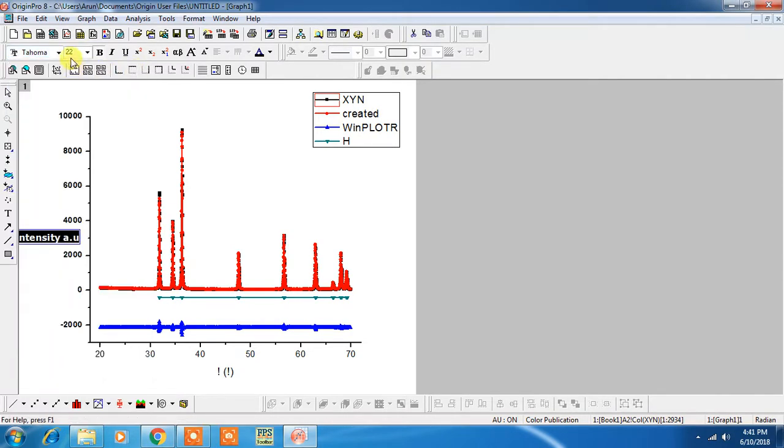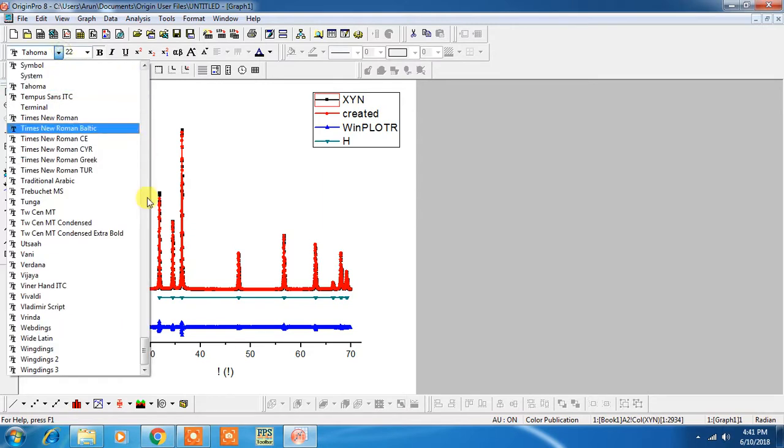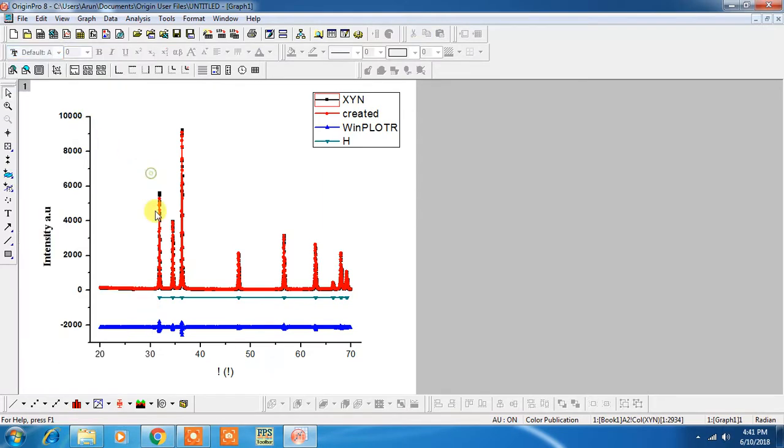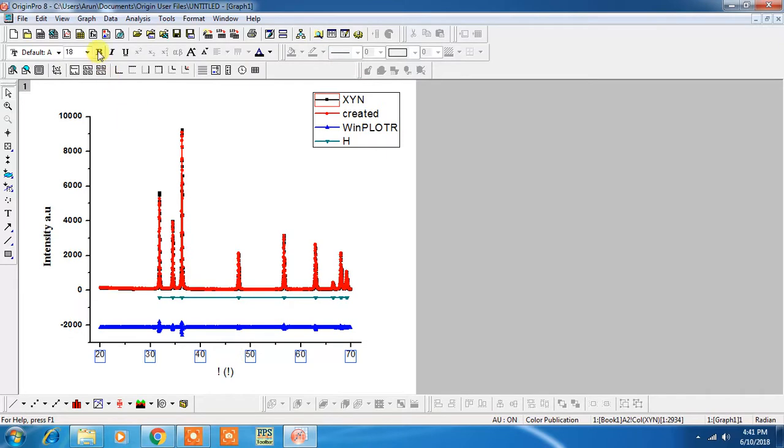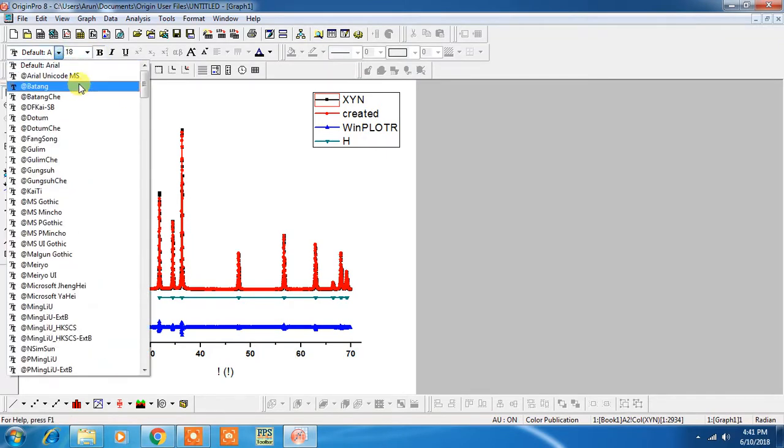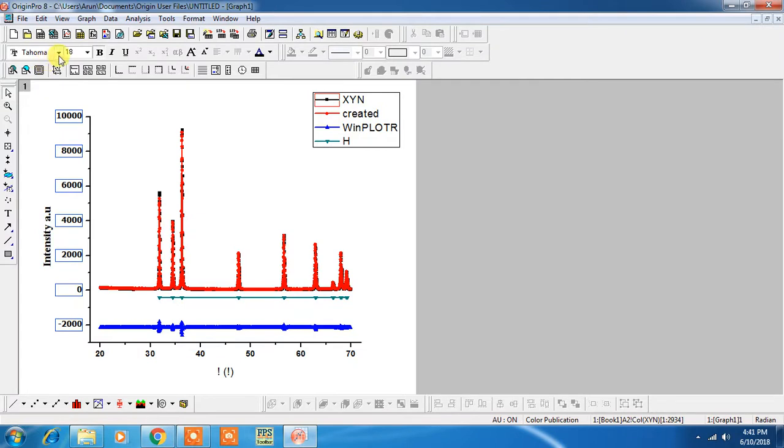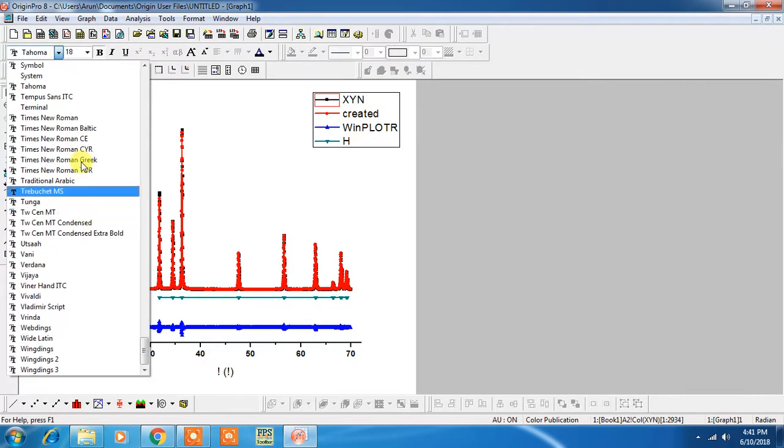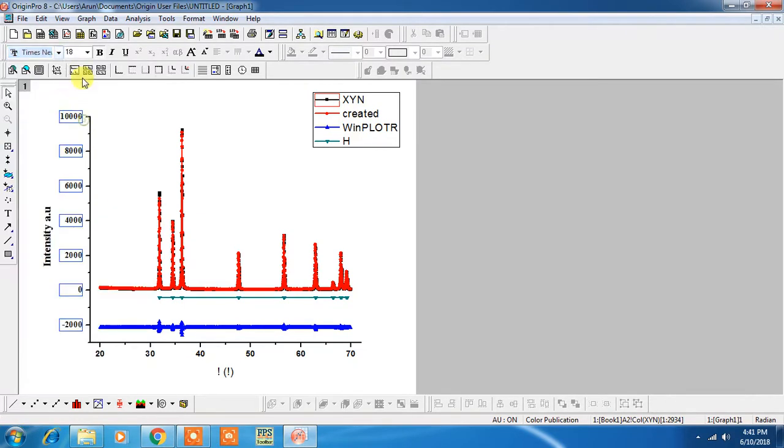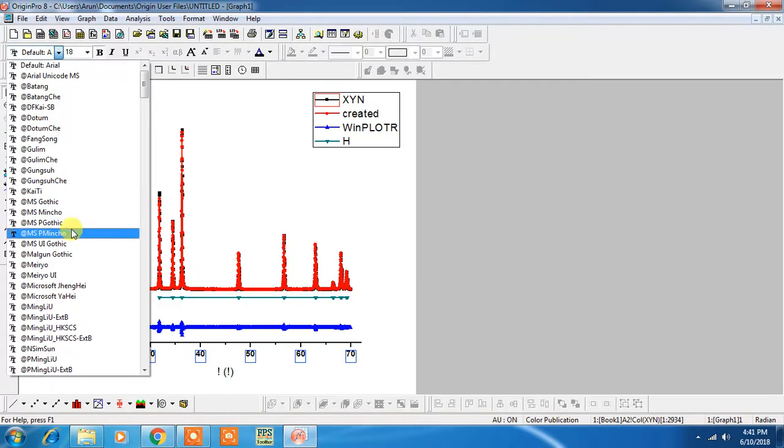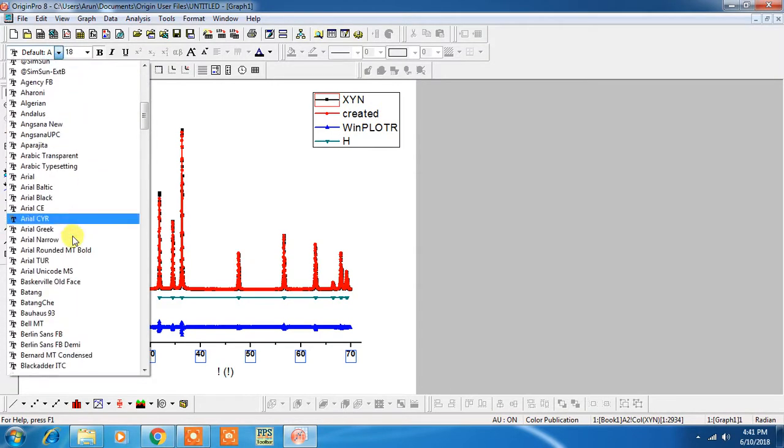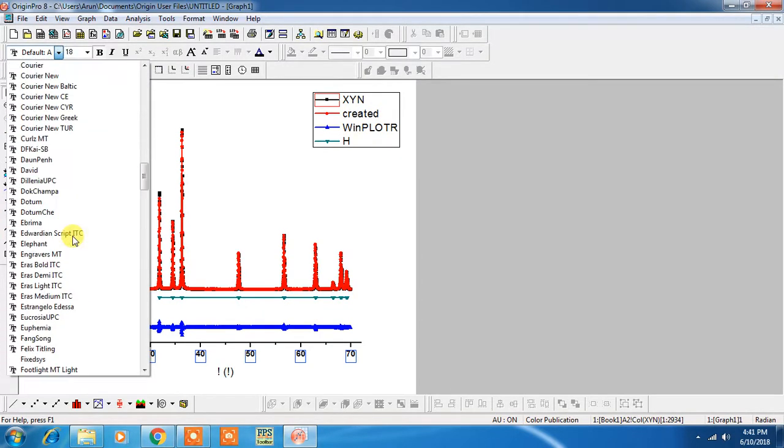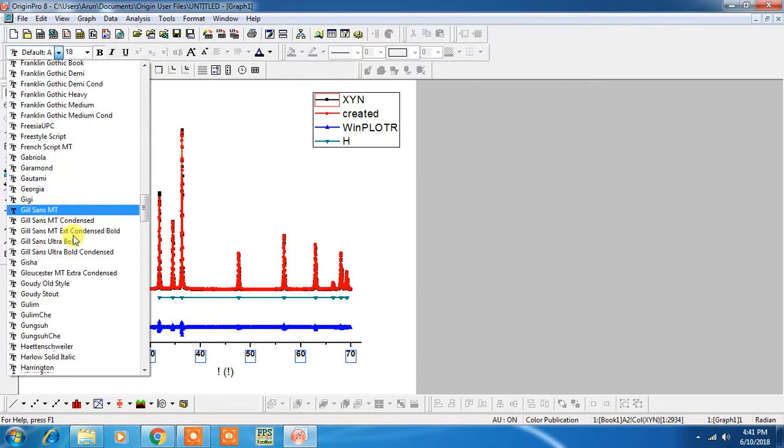You can change the font as Times New Roman and you can bold all these characters. And again Times New Roman, and again Times New Roman. This is also in Times New Roman.